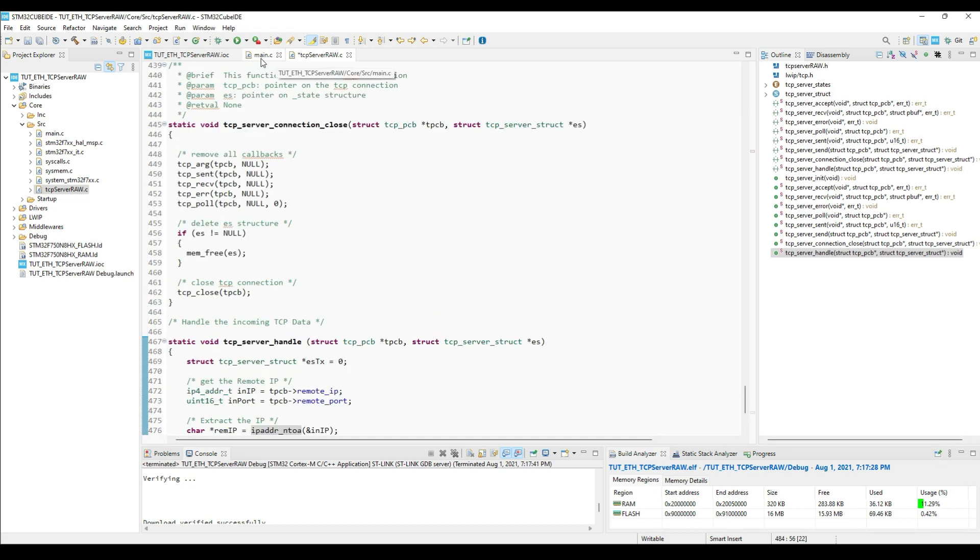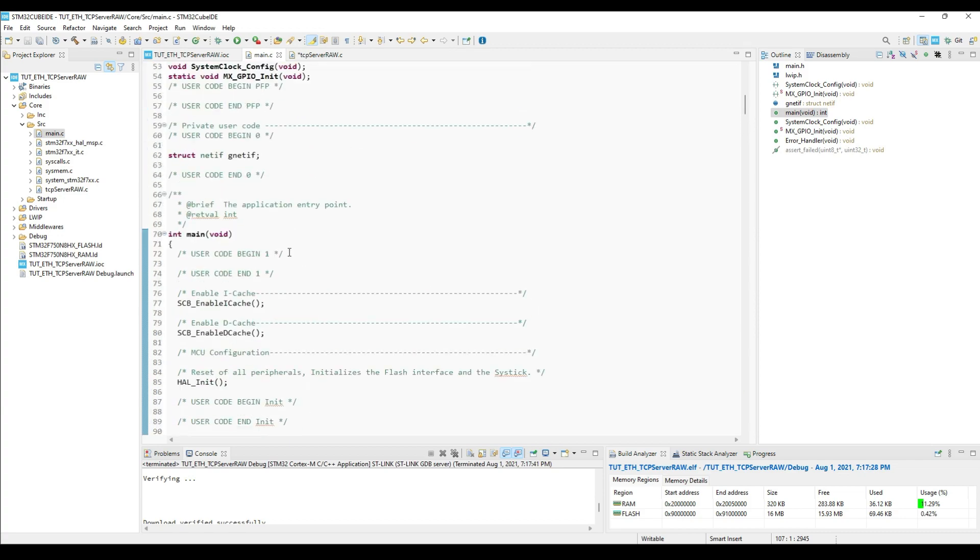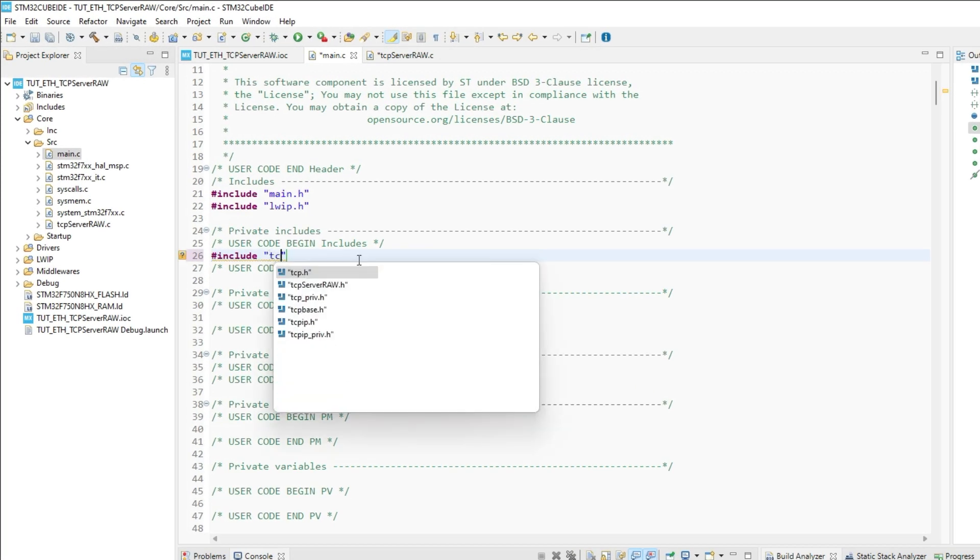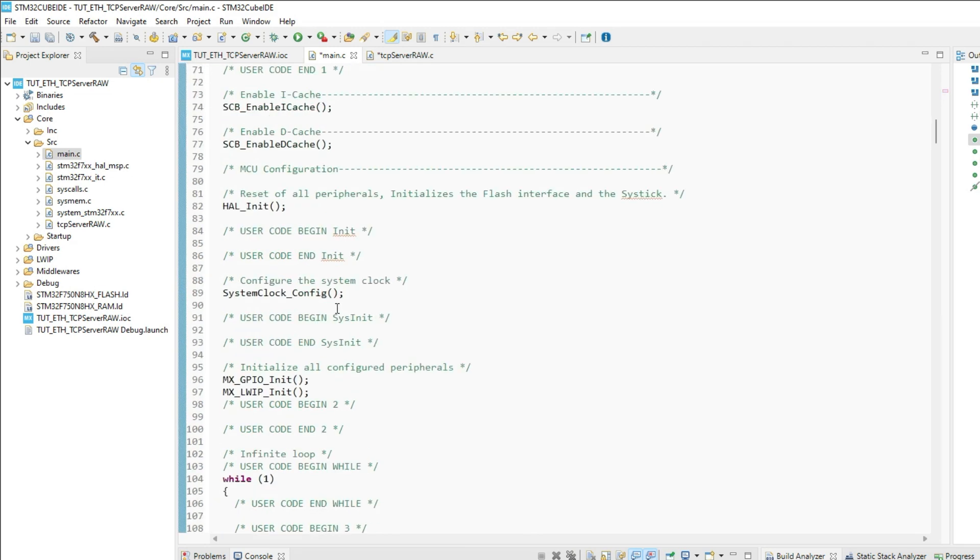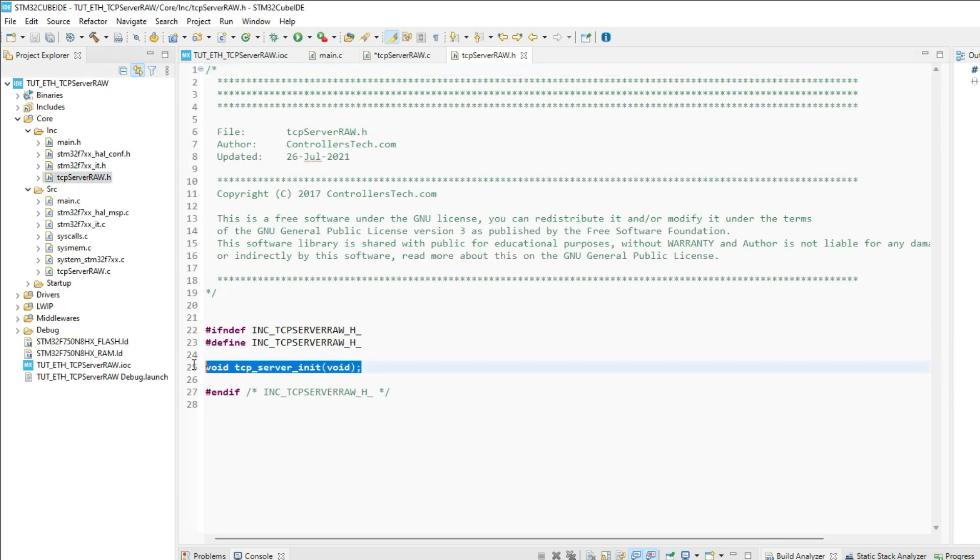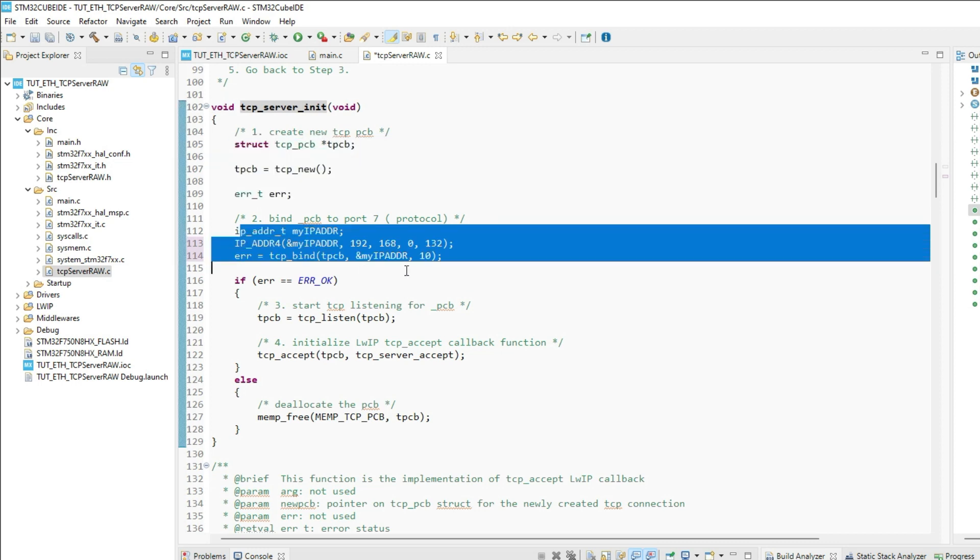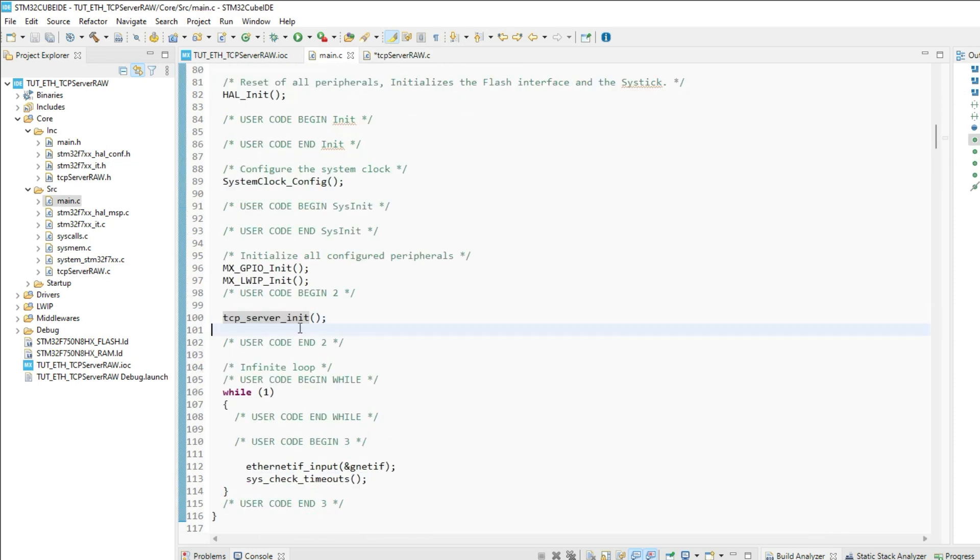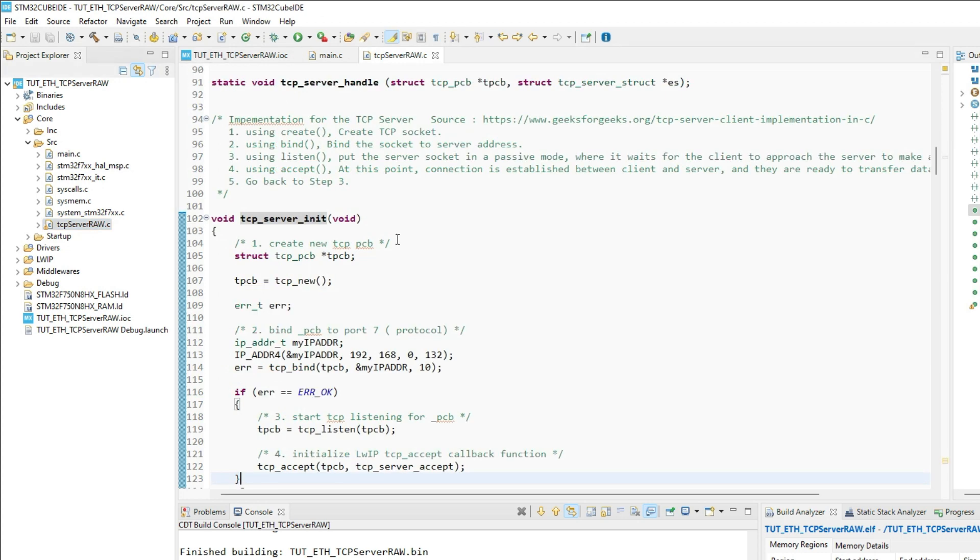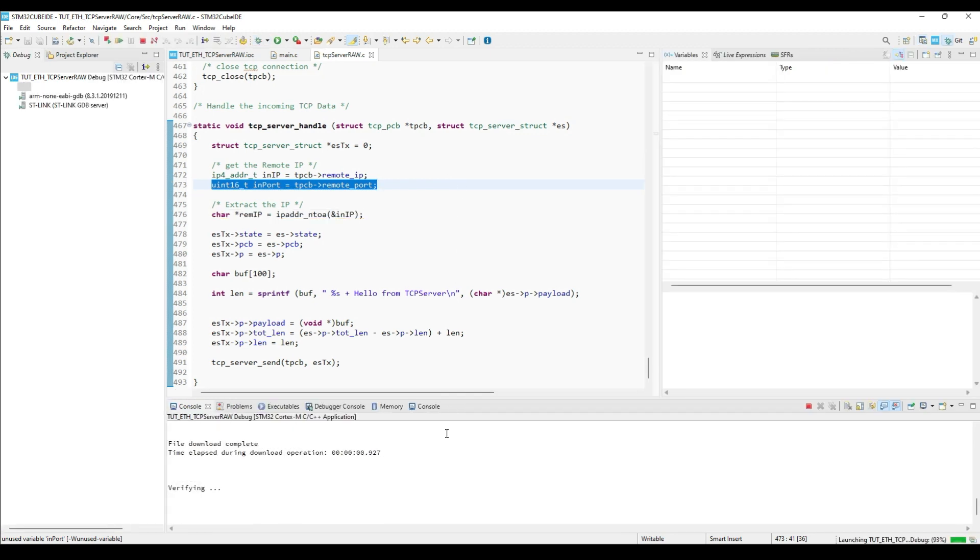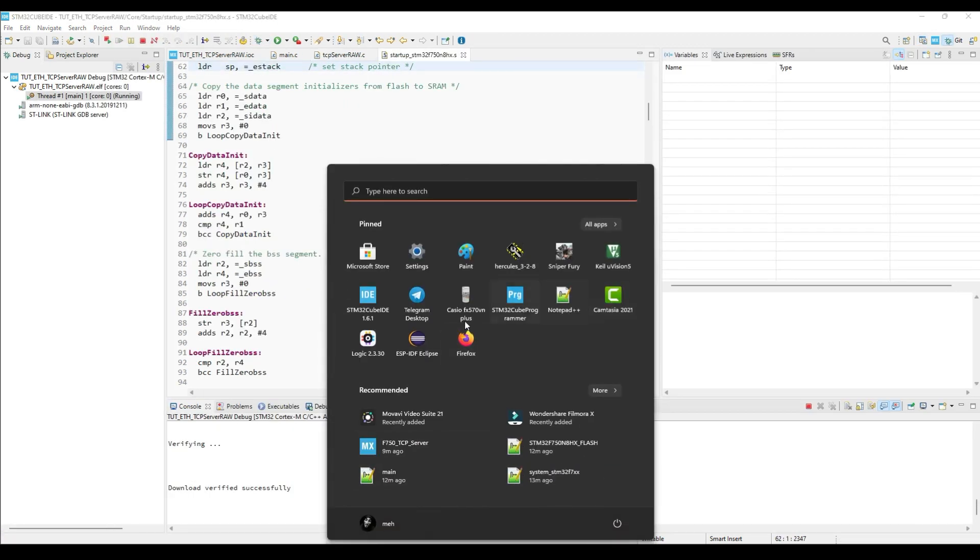Let's write the main code now. First we will include the header file. Then inside the main function, initialize the TCP server. Like I mentioned earlier, it will initialize the rest of the things. This is it, let's build it once to check for any errors. We have some warnings, but they are due to the unused variables, so it's alright. Let's debug the program now. I am using the Hercules for the TCP client.